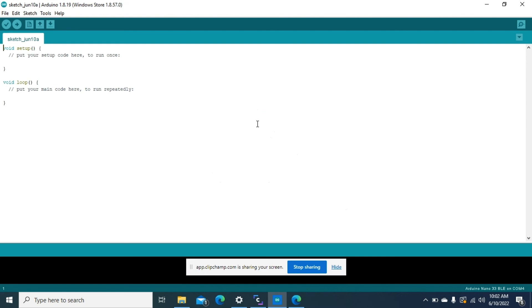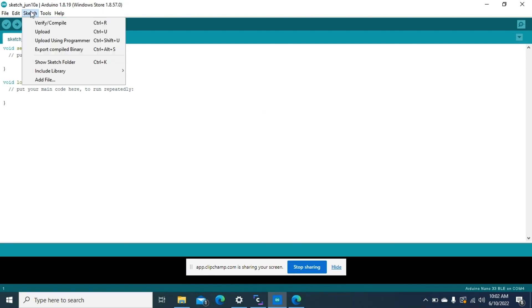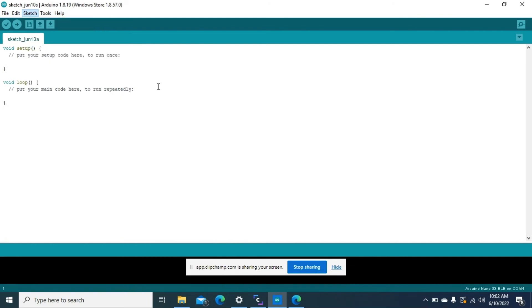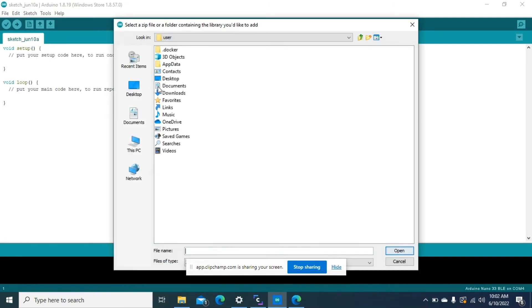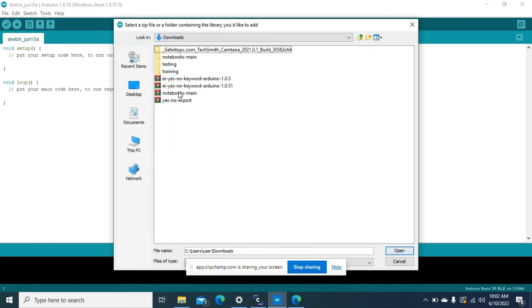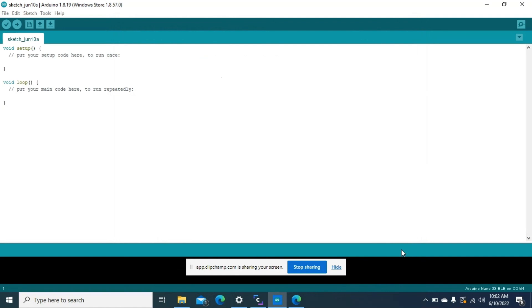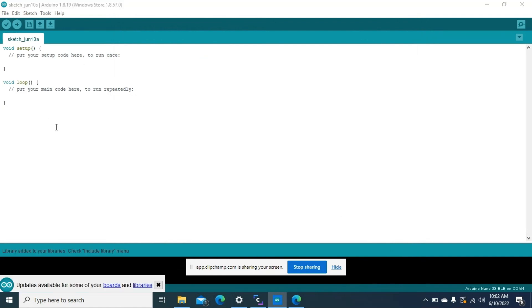Now we'll move over to our Arduino IDE, go to sketch, we go to include library, add a zip library, go to our downloaded library from the Edge Impulse studio, select it, then import it. After that we'll see a notification that the library has been added to our libraries.